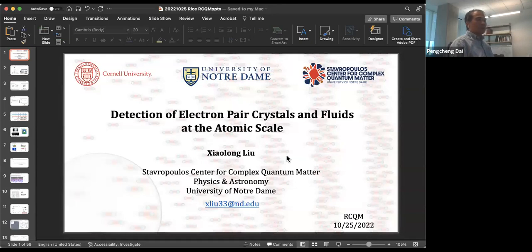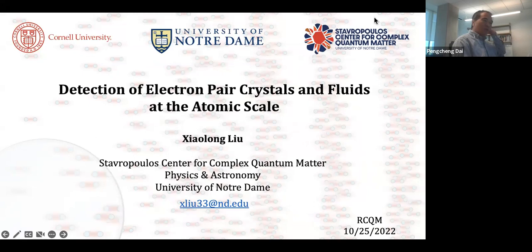We're extremely happy today to have Shulong Liu talk about the pair density wave in the new exotic superconductor uranium ditelluride. I read his preprint on the archive and feel fascinated about this result, so it's all yours.